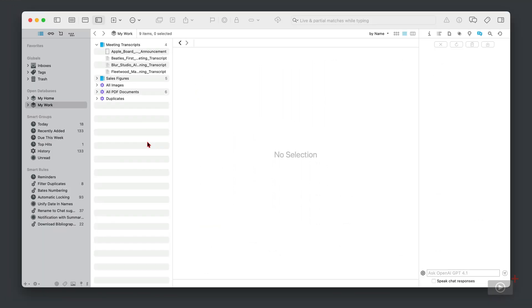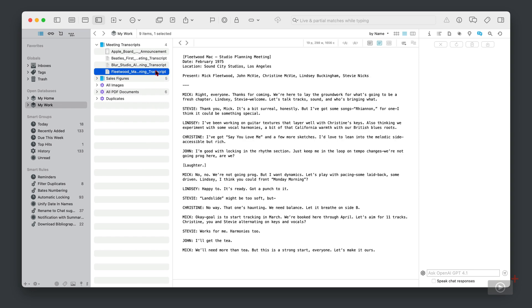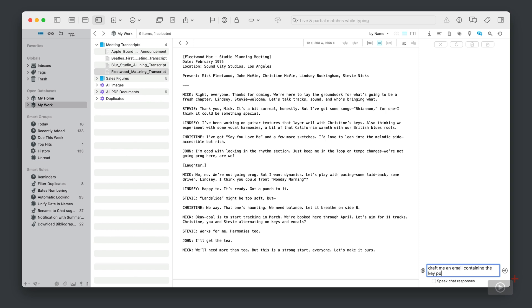Now let's take this a step further. So here we have a similar file but this is for Fleetwood Mac's first meeting for their debut album. Now over here in the chat, I'm going to type in a prompt: draft me an email containing the key points from this document. Now it's analyzing the text.